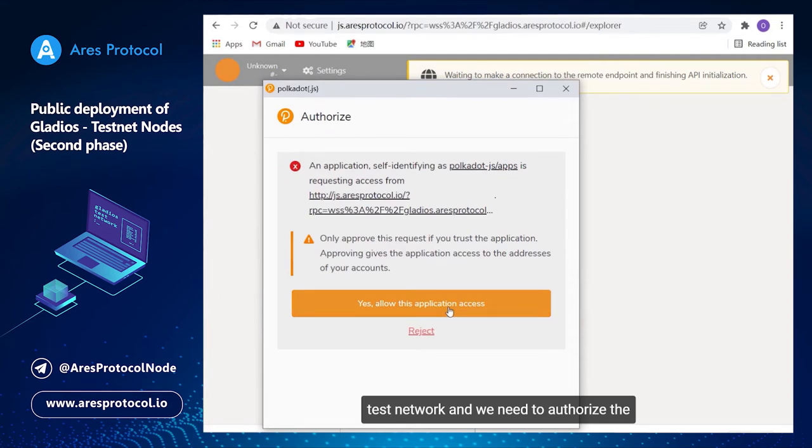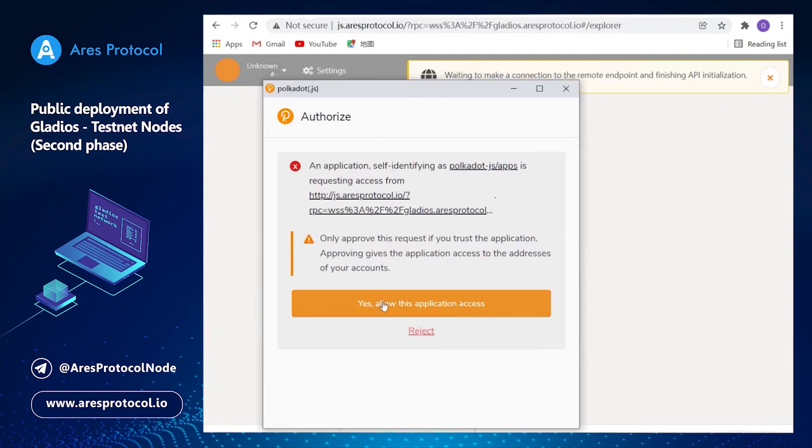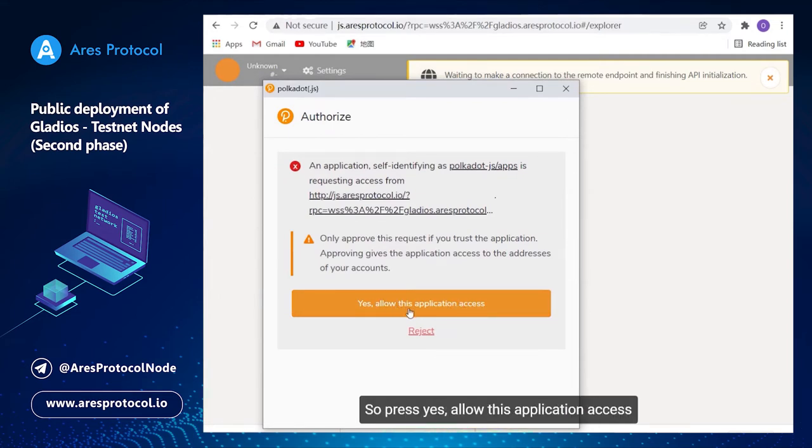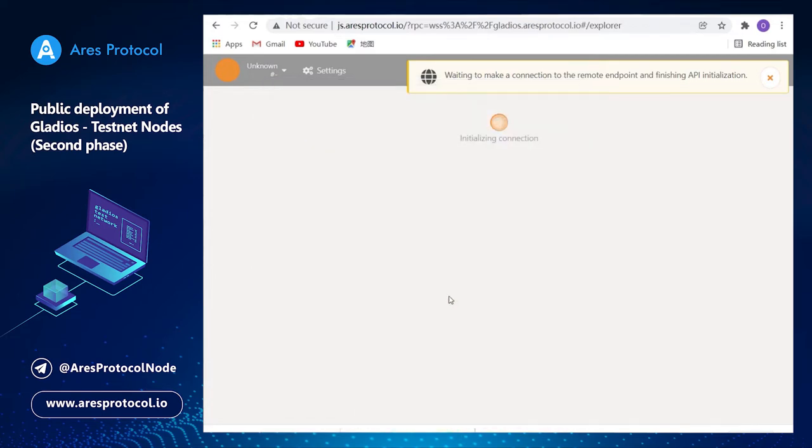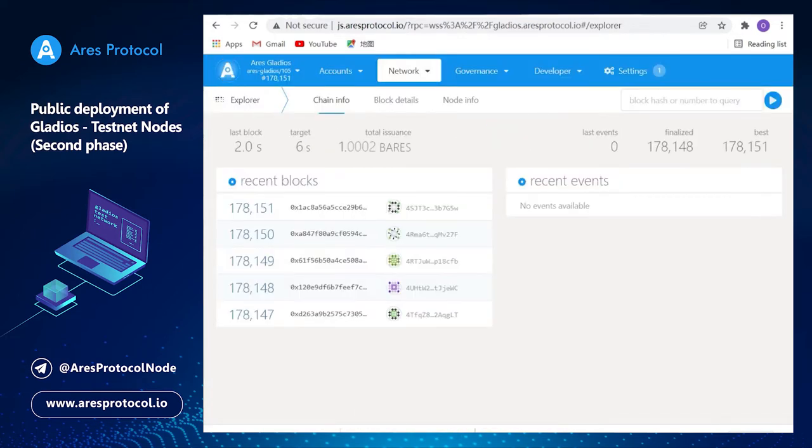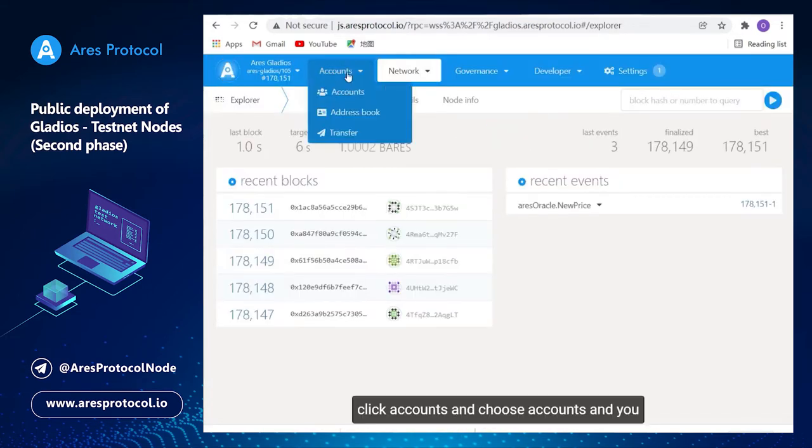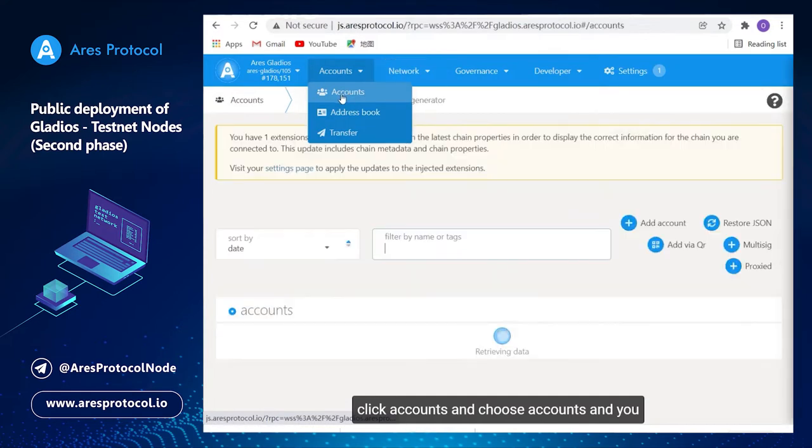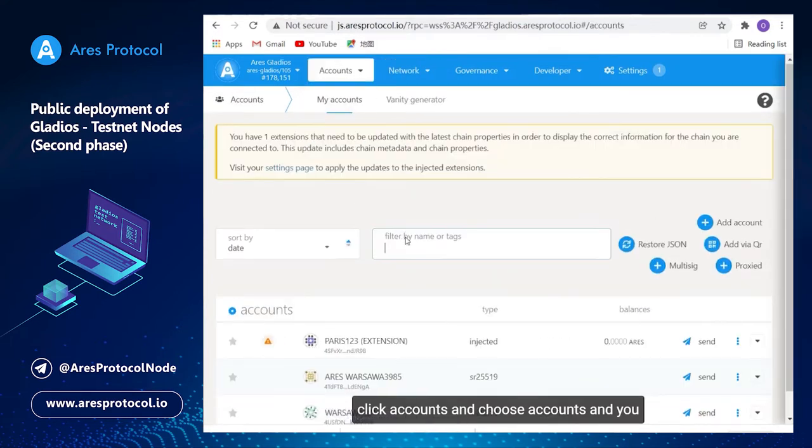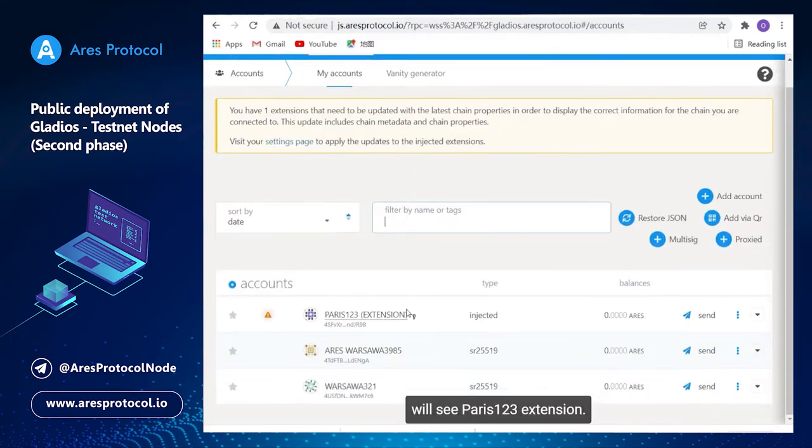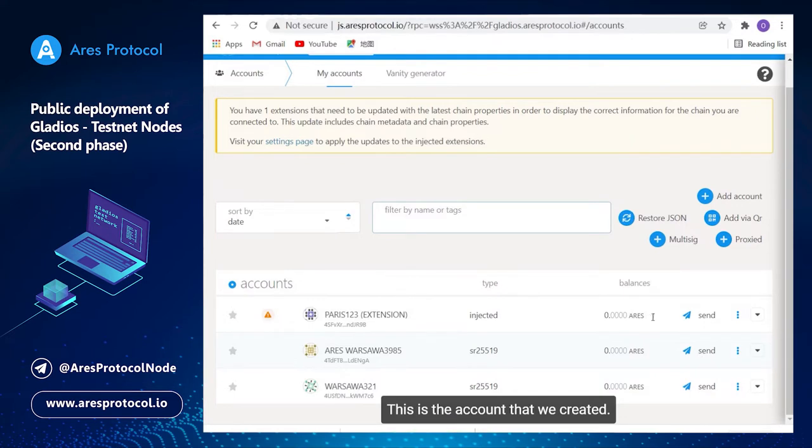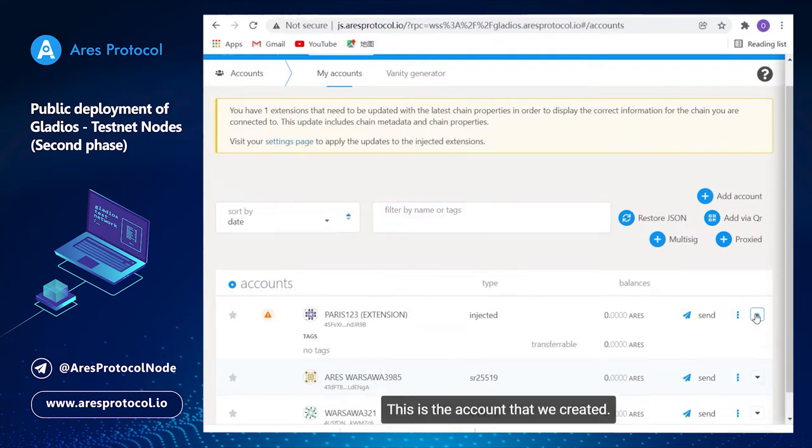We need to authorize the Polkadot wallet in Gladius test network, so press yes, allow this application access. Click accounts and choose accounts and you will see Paris one two three extension. This is the account which we created.